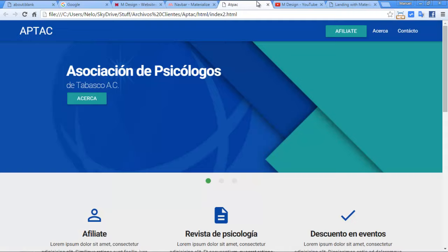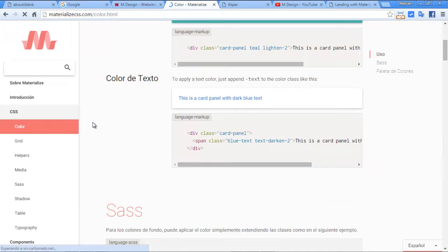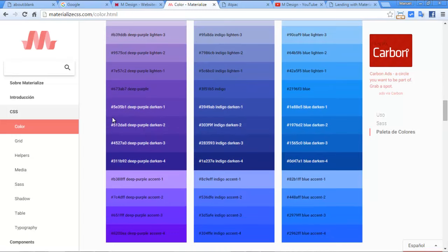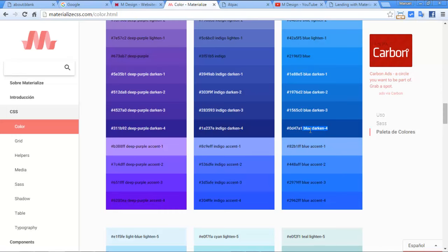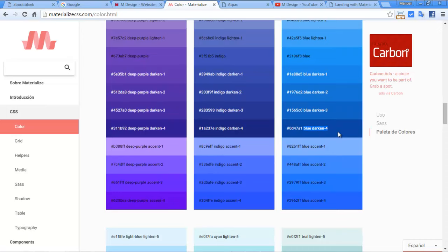I need to change the color and with Materialize it is so easy. We have here the colors, the colors palette. I don't remember exactly the color code that I used in that design, so I think it's this. We just need to copy this class, the class name of this color.